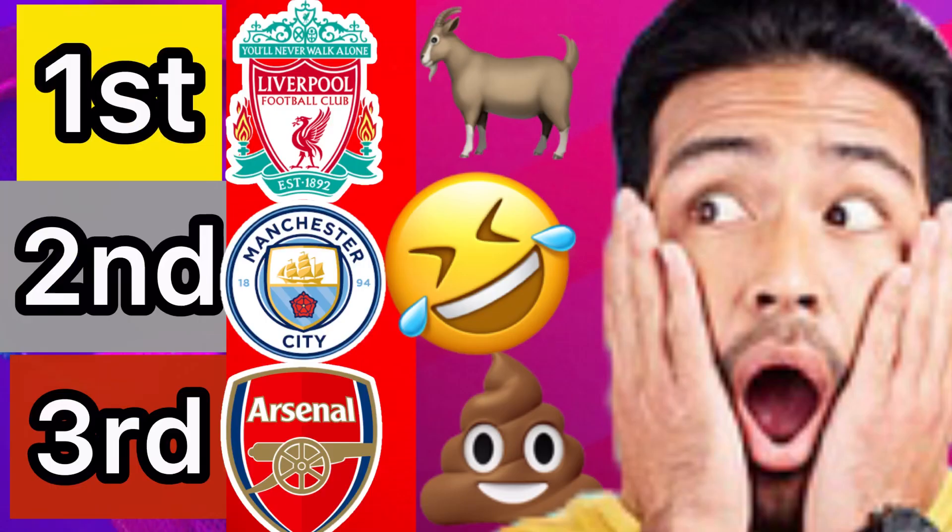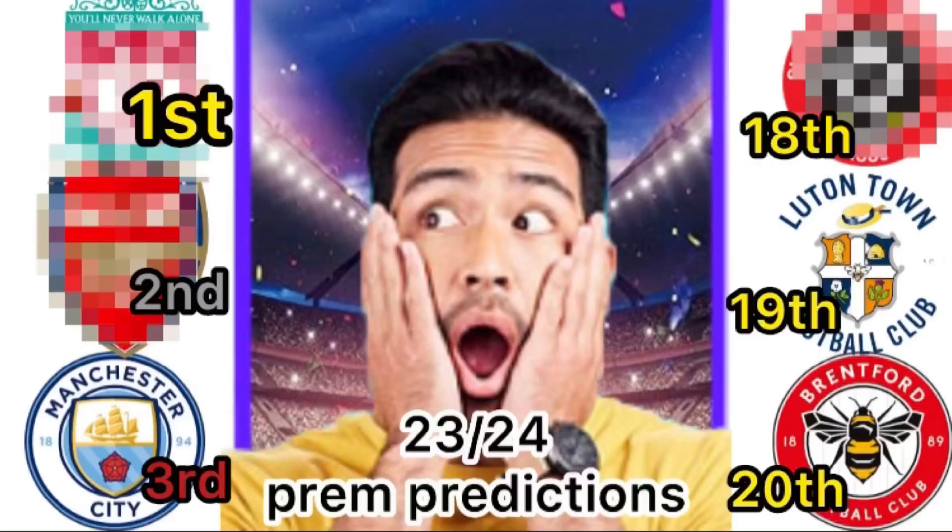With the season over halfway, it's time to lock in my mid-table Premier League predictions. Kicking it off dead last, I'm going to go with Burnley.